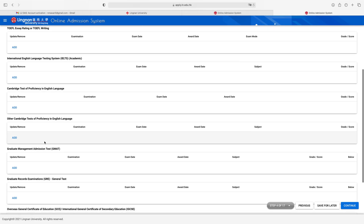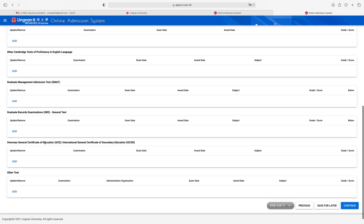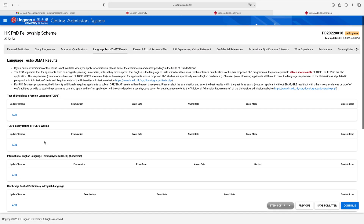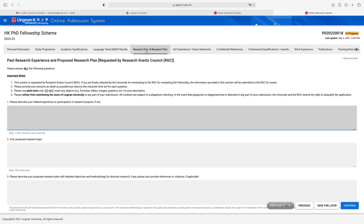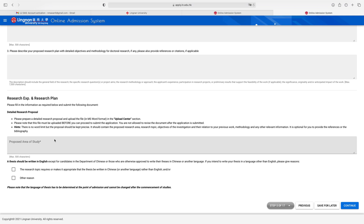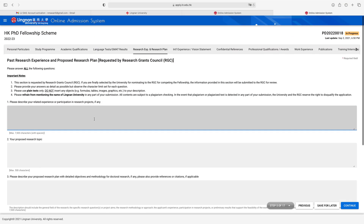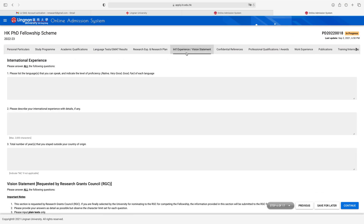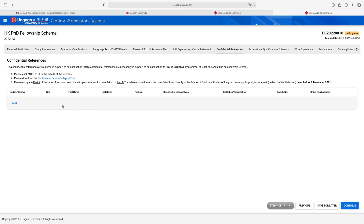Next is language test. If you have TOEFL, give the information for TOEFL. If you have any other Cambridge test of proficiency in English, you can give that information here, then move to the next step: research experience and research plan. Here, describe your related experience or participation in research projects, if any, and your proposed research topic. If you have any international experience or vision statement, give that information here.